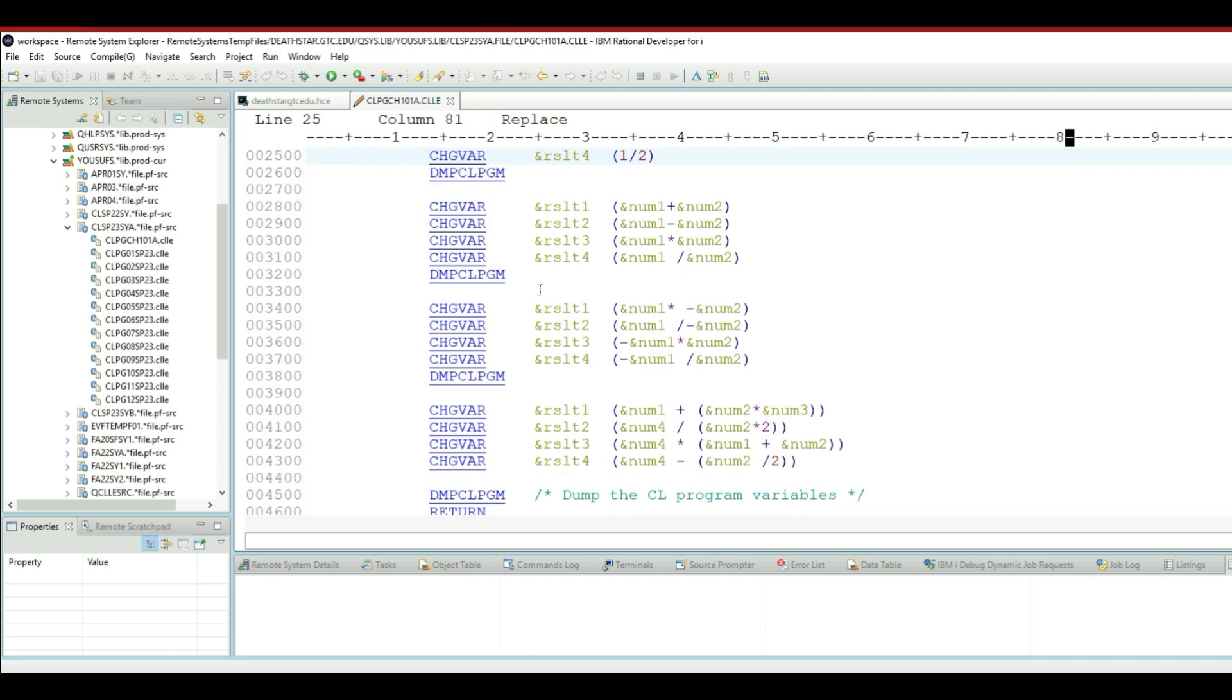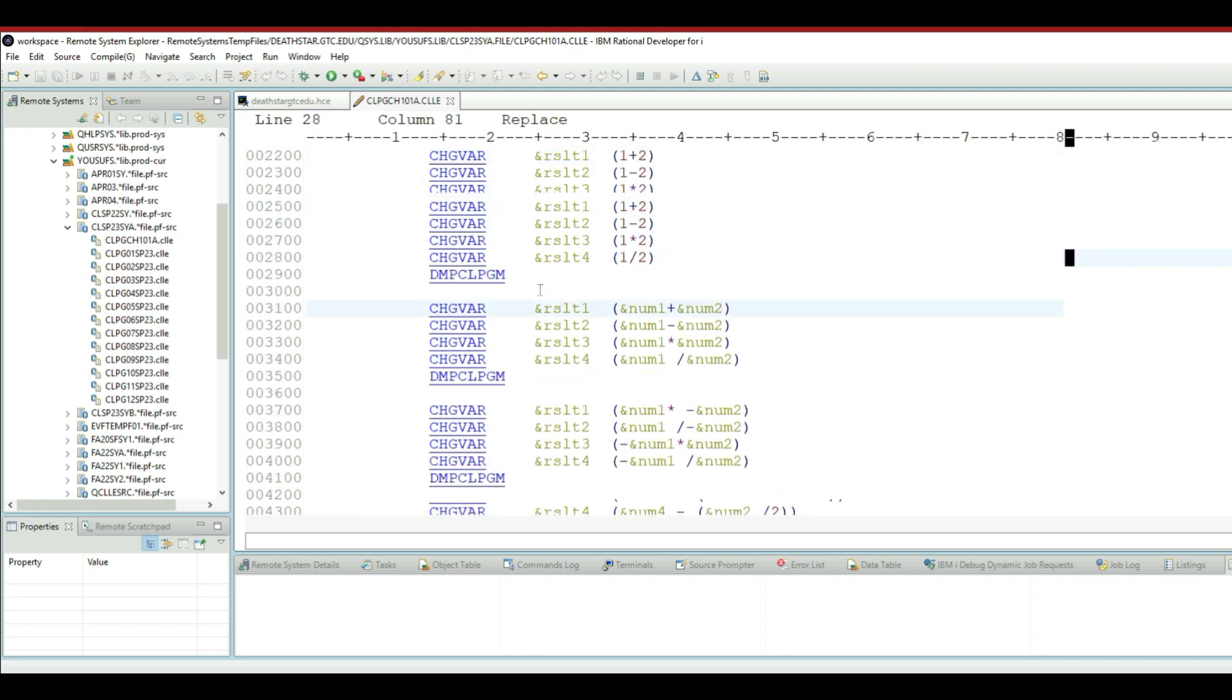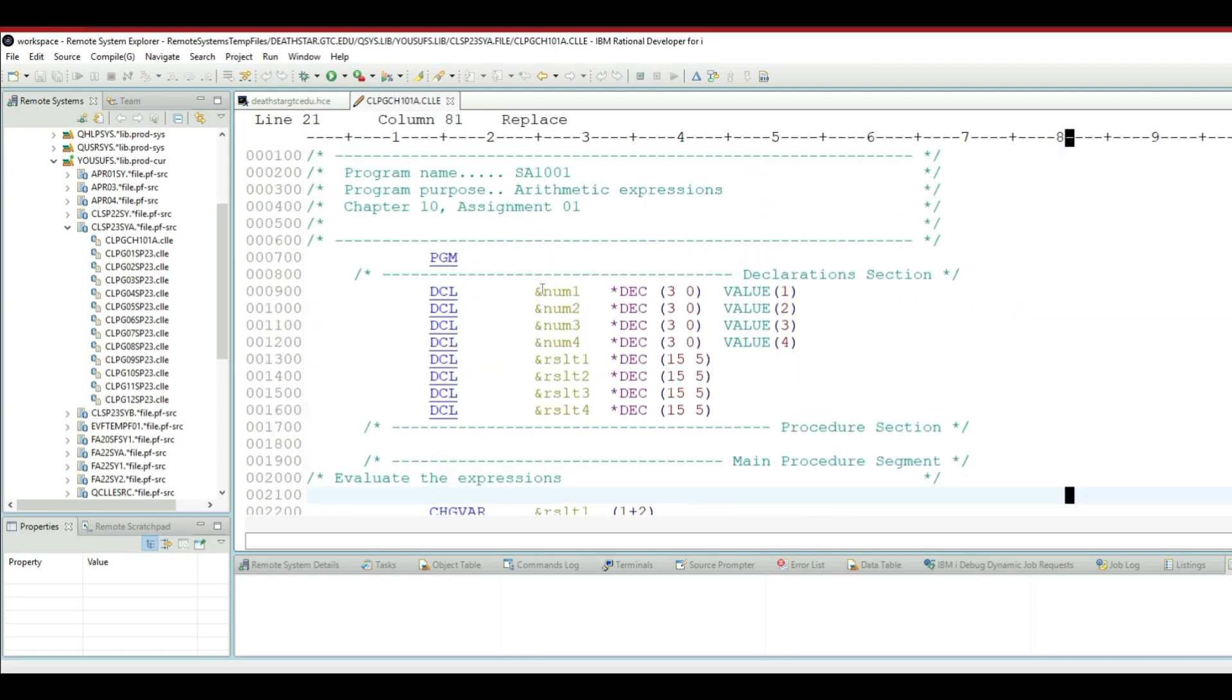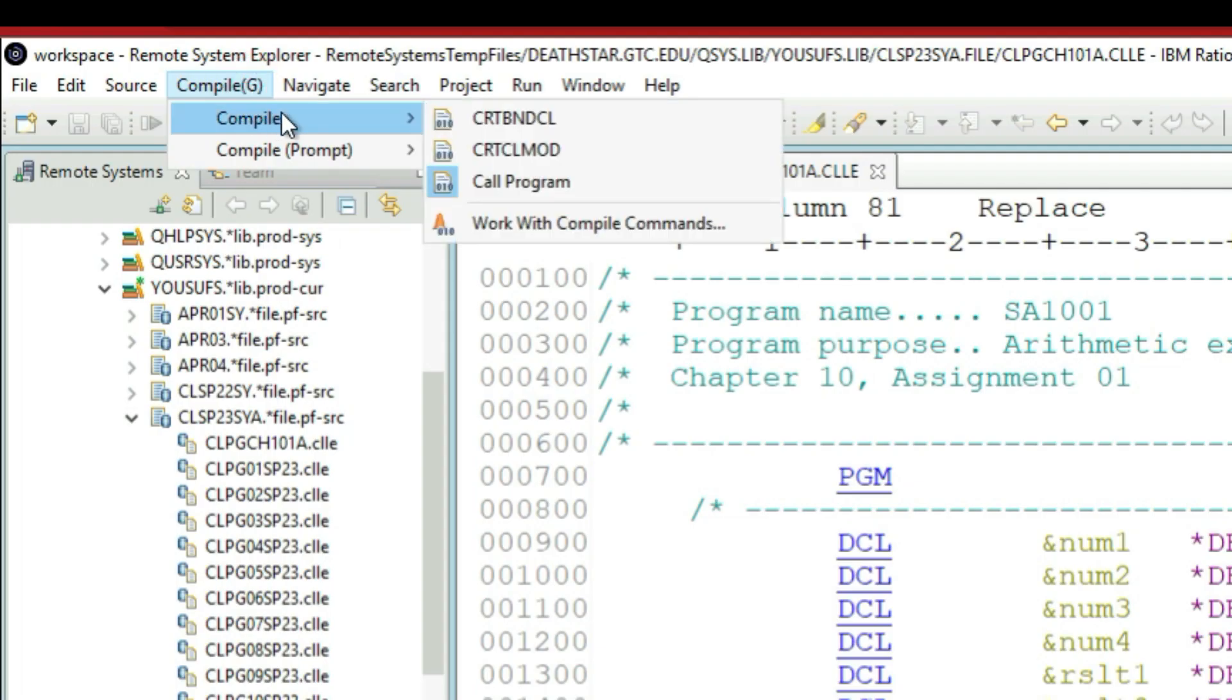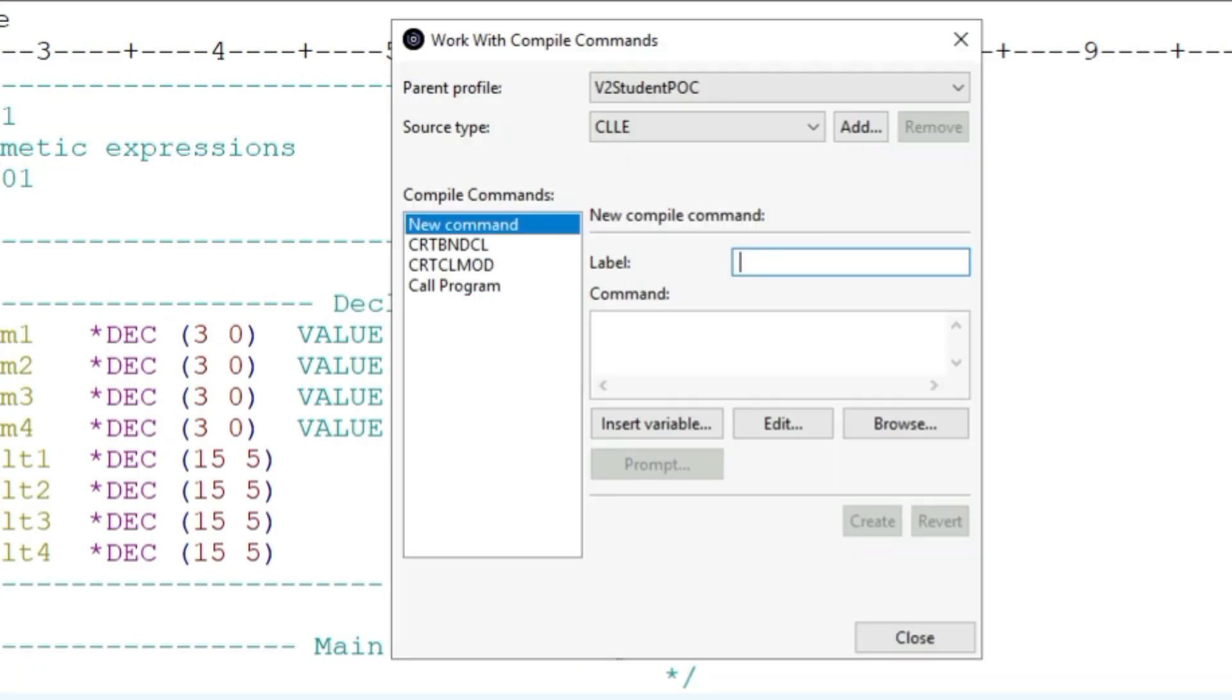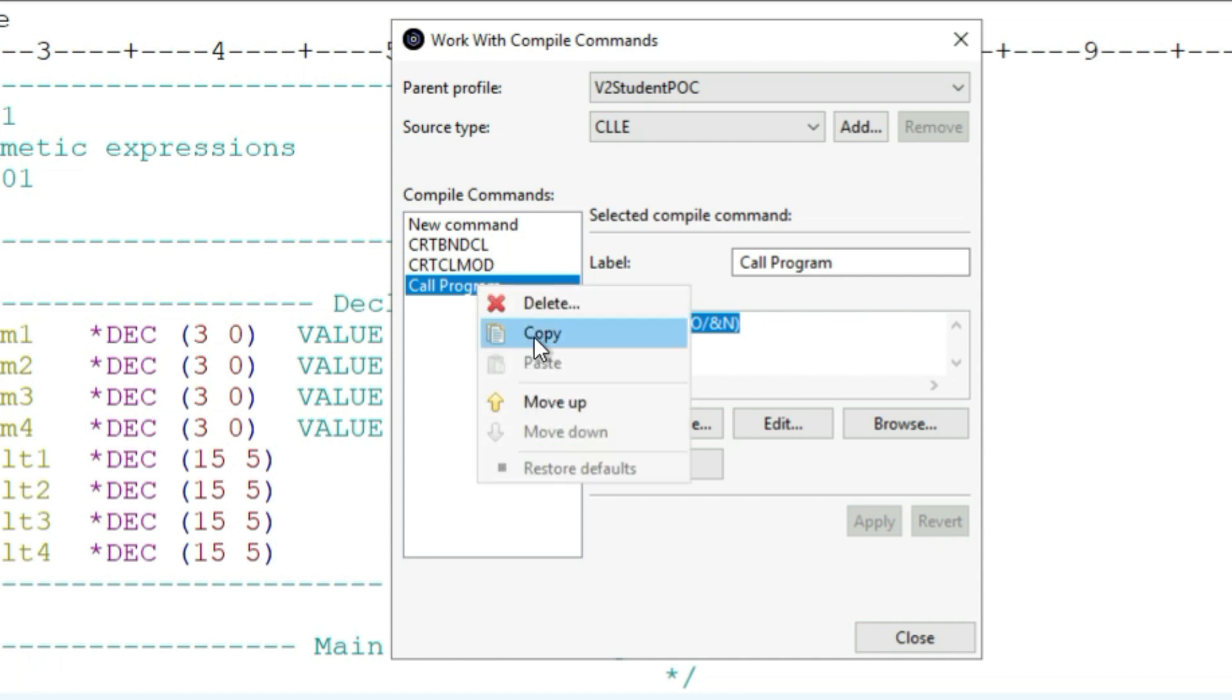Instead of going to the green screen, I will go to the compile menu and I go to compile, and then I go to work with compile commands. In work with compile commands, I already did this for you, but however let me try to do this again for you by simply deleting this so that I can show you the steps again.